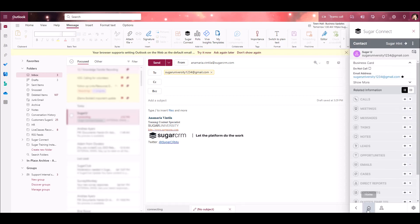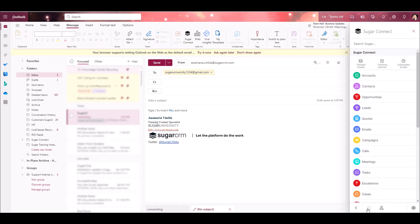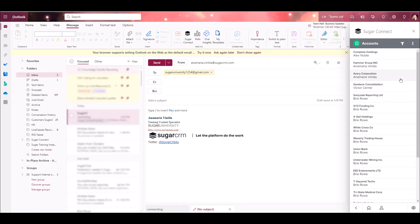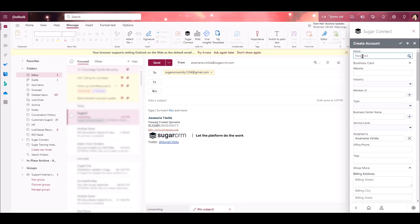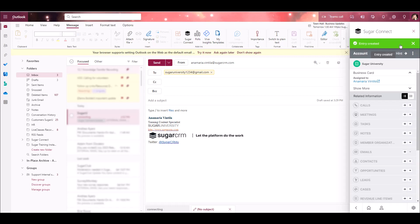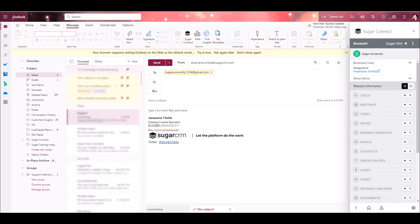You'll also have the ability to create new leads or contacts via the sidebar list view. This method can be used to create other types of Sugar records as well. You'll navigate to the module you'd like to create a new record in within the sidebar. For this example, we'll create an account. I'll click on the Accounts module. Once I'm in the Accounts module, I'll go to the Action menu in the top right, select Create an Account, fill out any of the relevant data, and Save Changes. This is going to save that new account record back into Sugar. Again, this method can be used to create any type of Sugar record from the Sugar Connect sidebar.